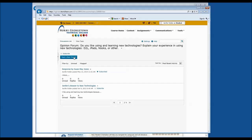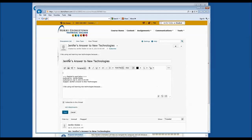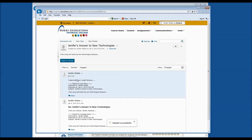Oftentimes, professors may require you to respond to one of your peers in the classroom. In order to do so, you'll need to click on someone's response to the question. For example, Jennifer says 'I like using learning new technologies,' and we can respond by clicking Reply to Thread. You can type your reply — for example, 'I appreciate your insight because...' — and once you complete your response, go ahead and click Post. That is how you reply to your peers.